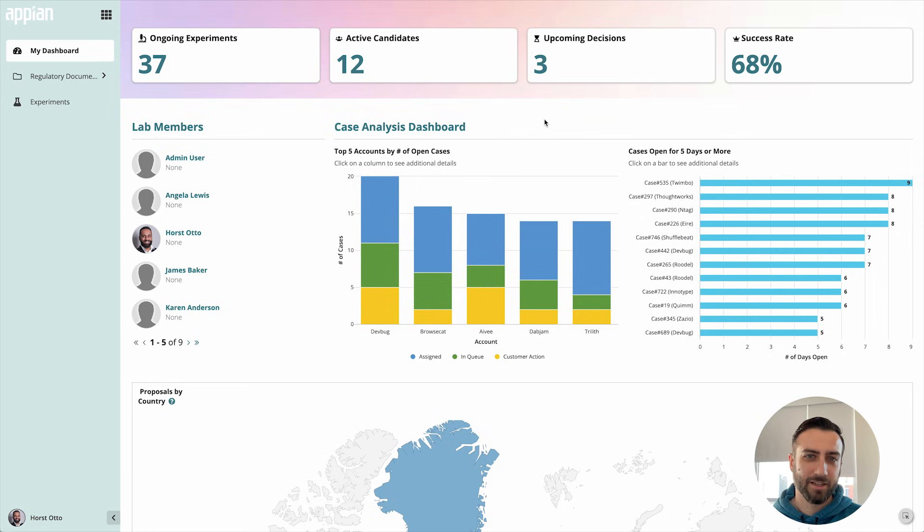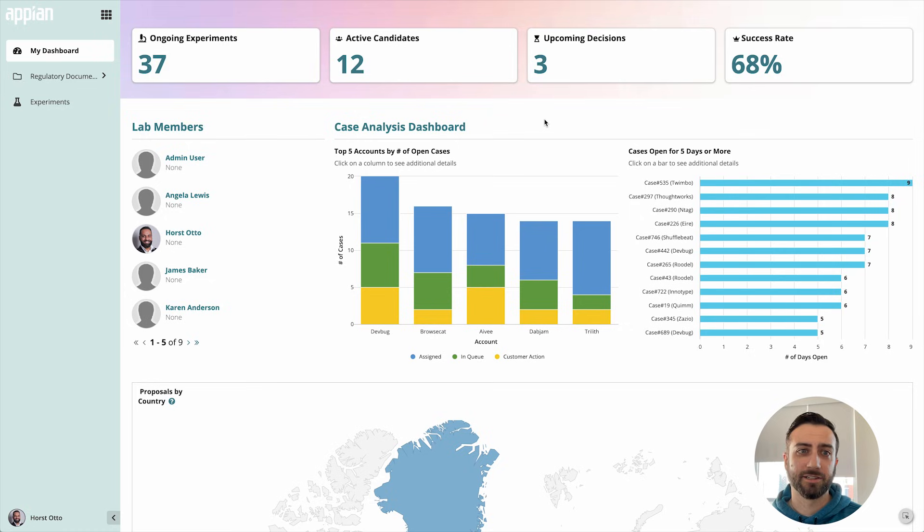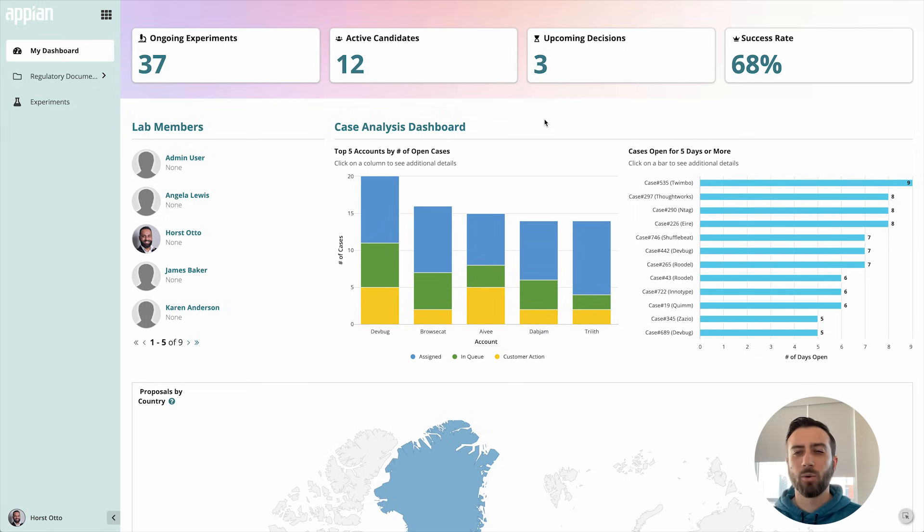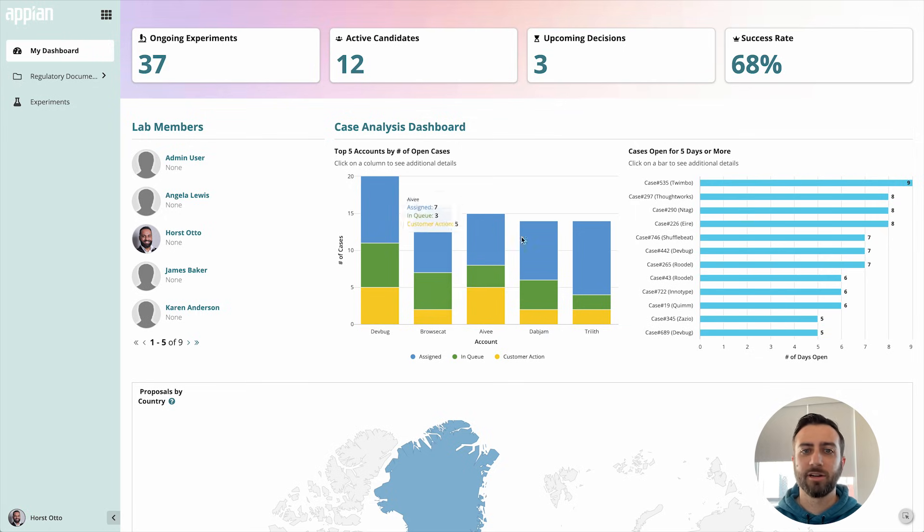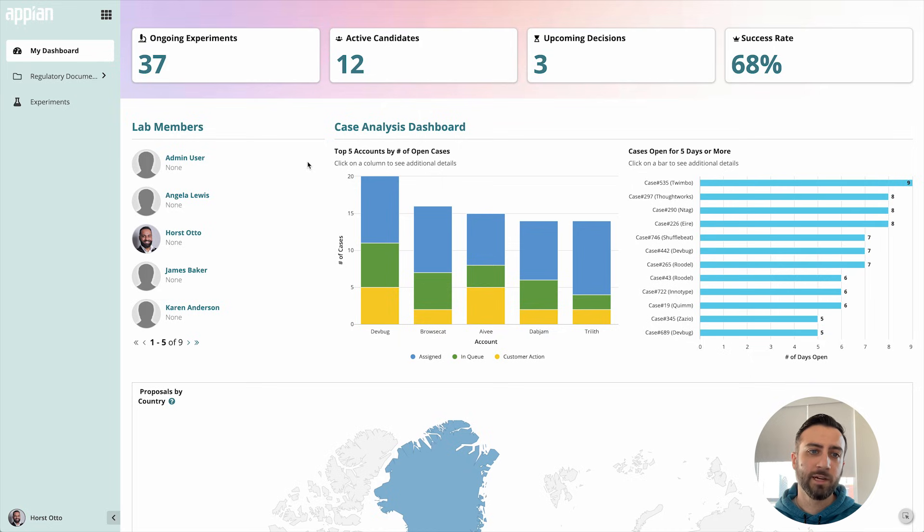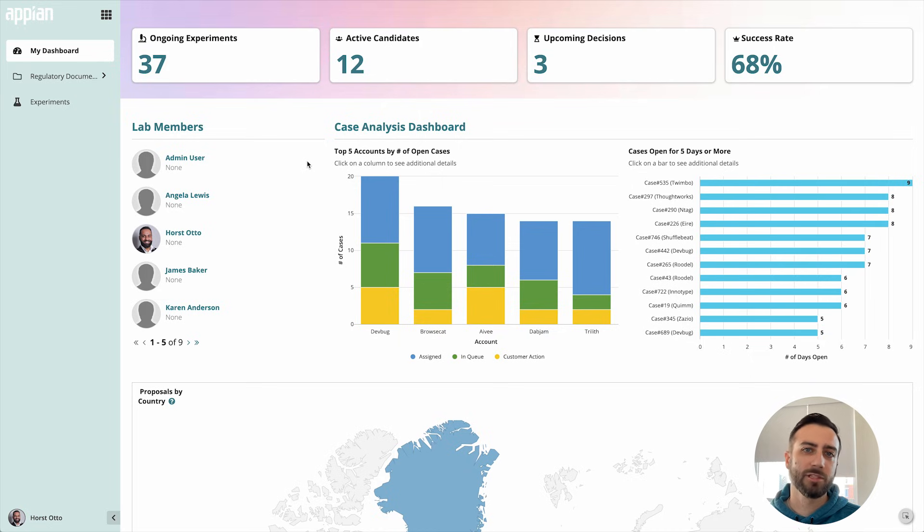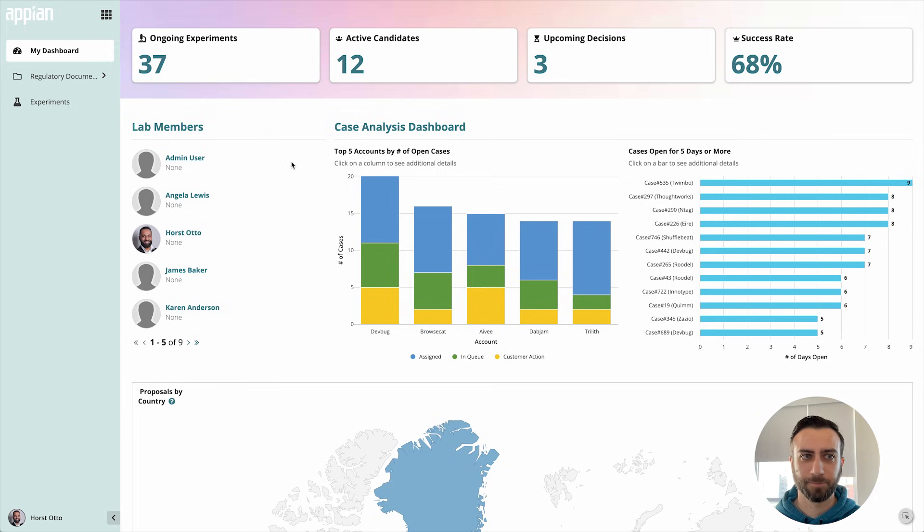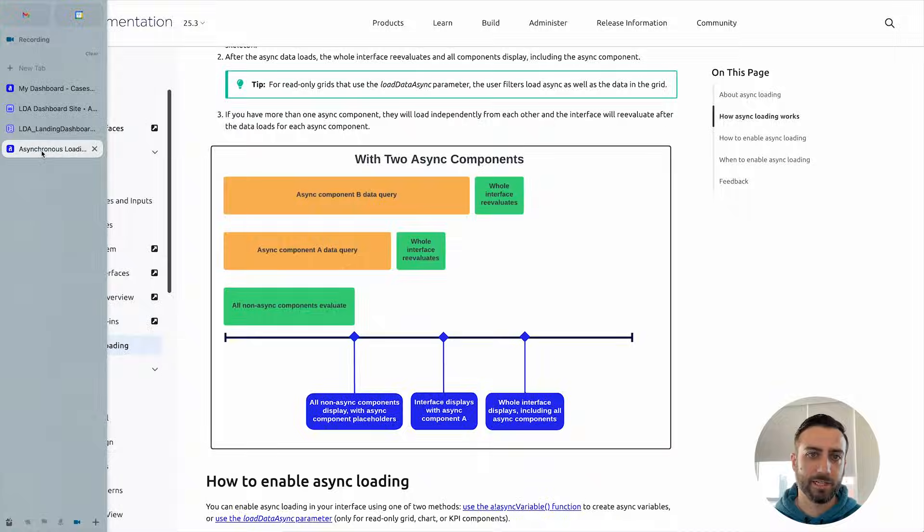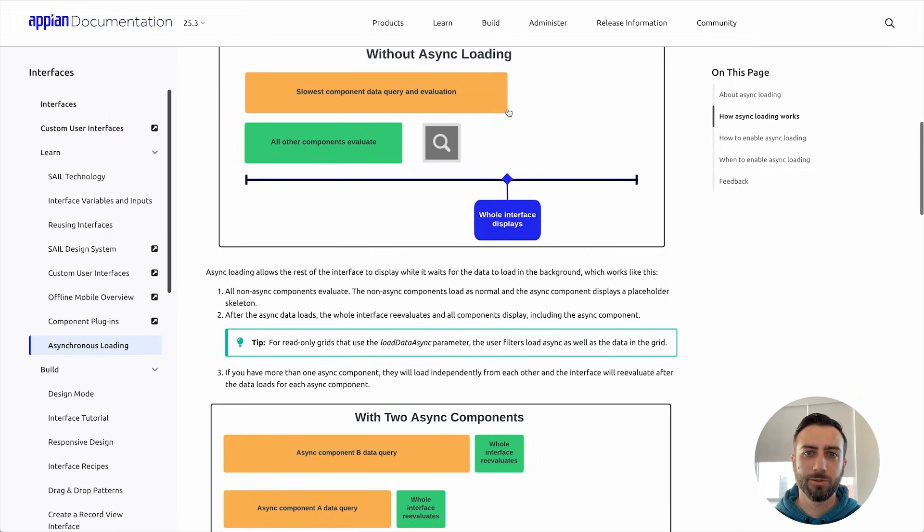Perfect. That wasn't so hard and that's just one of the ways that you can use asynchronous or background data in Appian. You can use a!asyncVariable which is new in 25.3, or you can use the loadDataAsync parameter that already exists on things like bar charts, grids, and KPI components. Those have been available for a while now, but now you'll find it a lot easier to reuse some of the data that's used throughout your interface using a!asyncVariable.